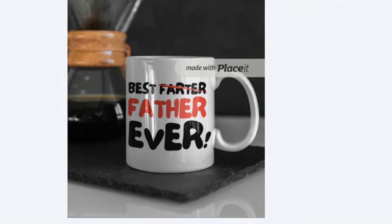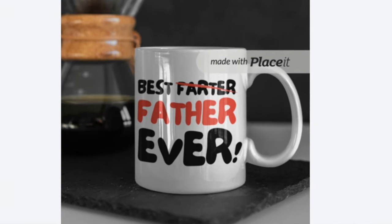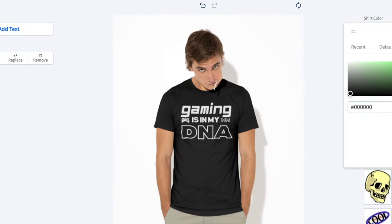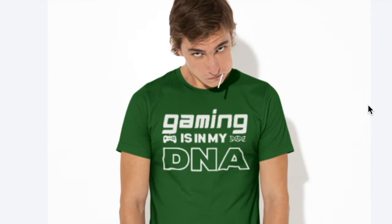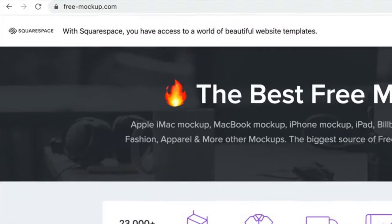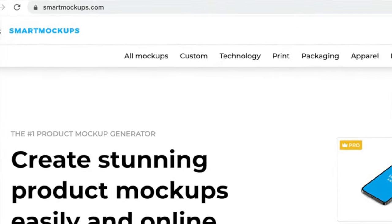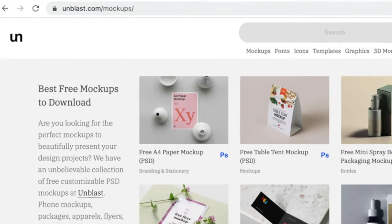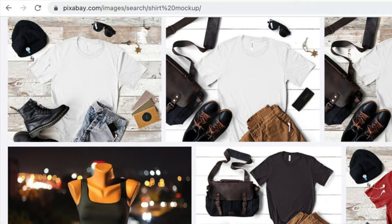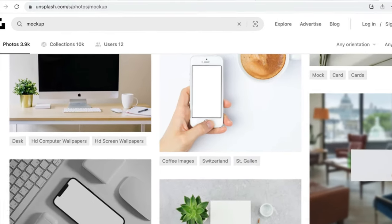If you want the sharpest design possible you can download the font and import it into Photopea using the Load Font button. For mockups — these are important because you want to showcase how your design looks on a product if you're selling on Etsy, your own website, or promoting on social media. A lot of these websites let you upload images and edit the mockup in the browser. For mockups we've got FreeMockup.com, SmartMockups.com, the free section of Placeit, Unblast.com, Pixabay.com, and Unsplash.com.